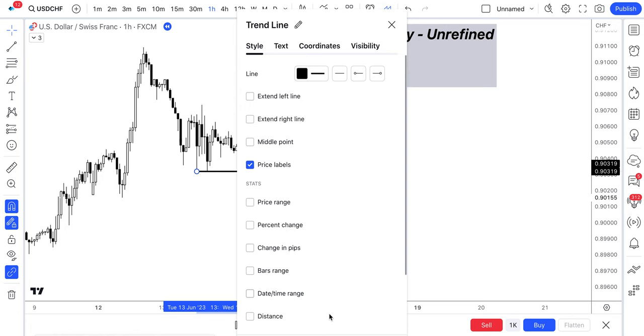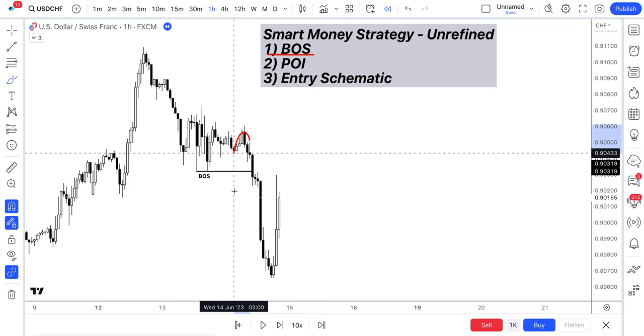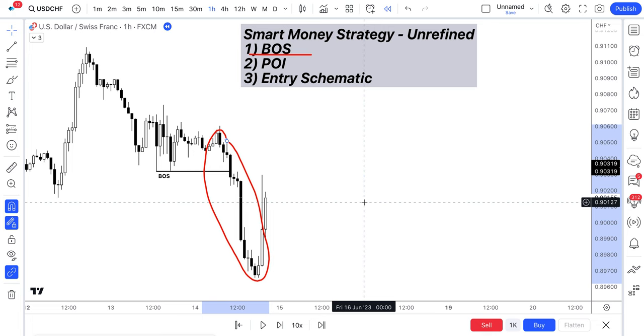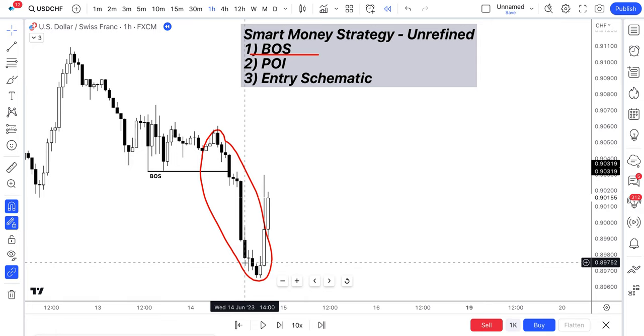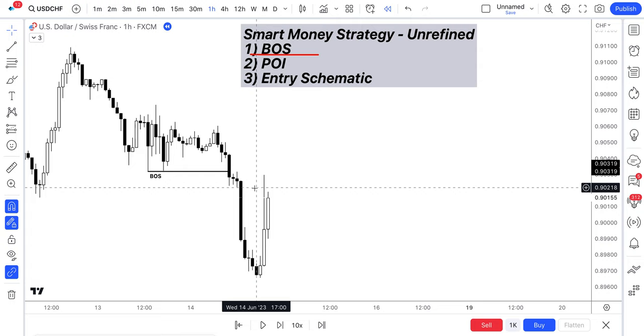This is indicated by this strong bearish move here, breaking these lows here. You can clearly see this strong bearish momentum. This is a clear indication that institutions are involved in this market and clearly they want to push price to the downside.